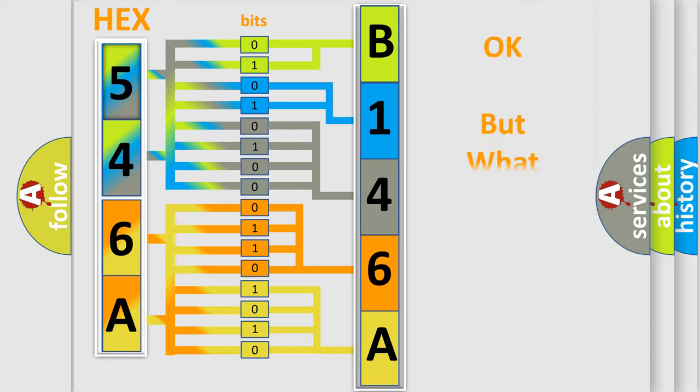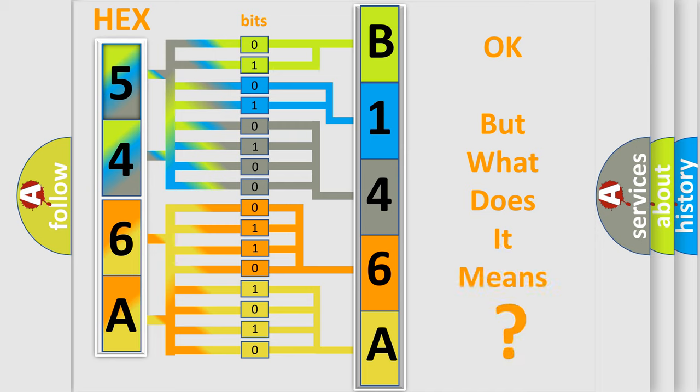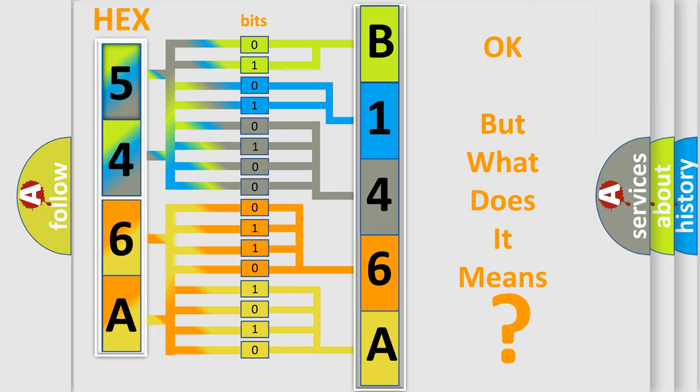The number itself does not make sense to us if we cannot assign information about what it actually expresses. So, what does the diagnostic trouble code B146A11 interpret specifically for Jeep car manufacturers?